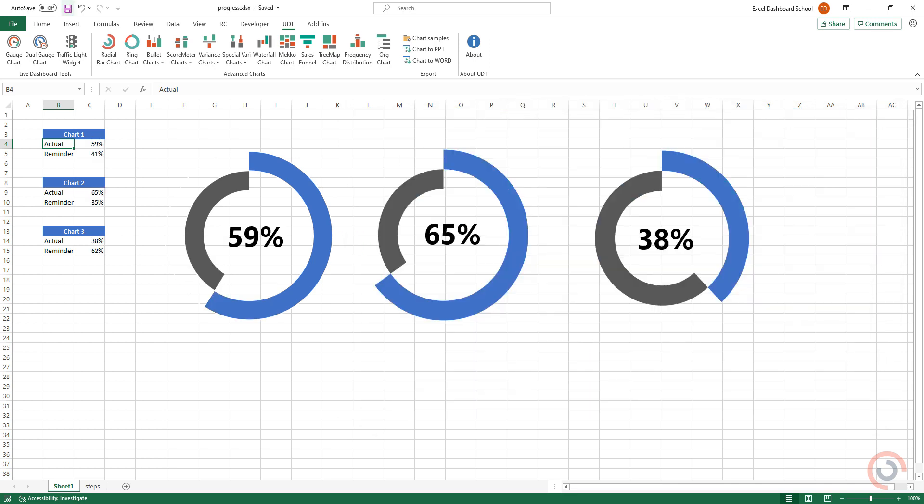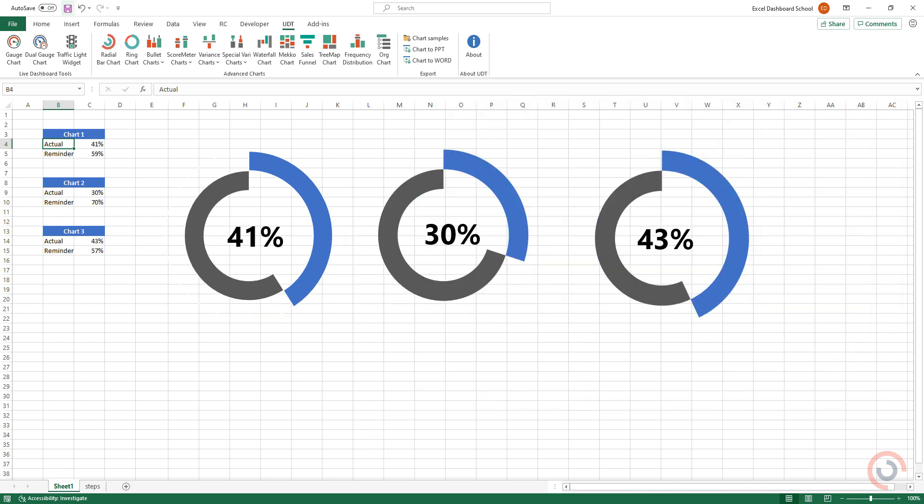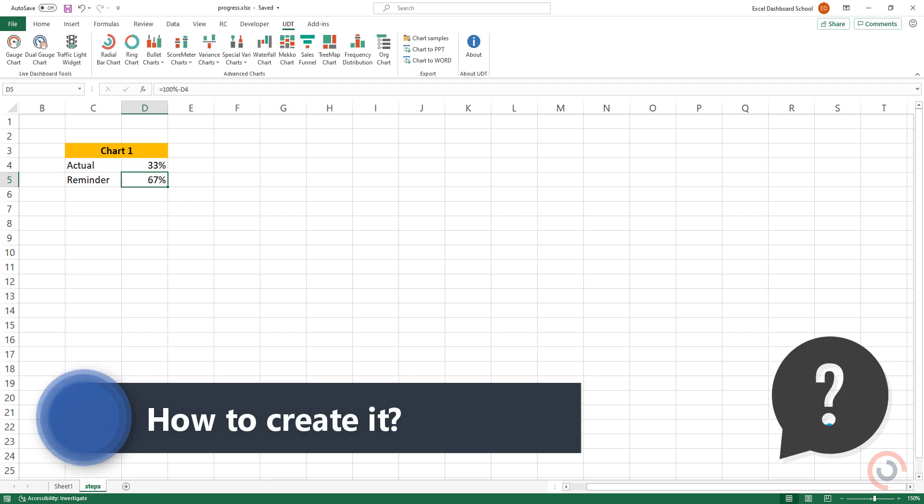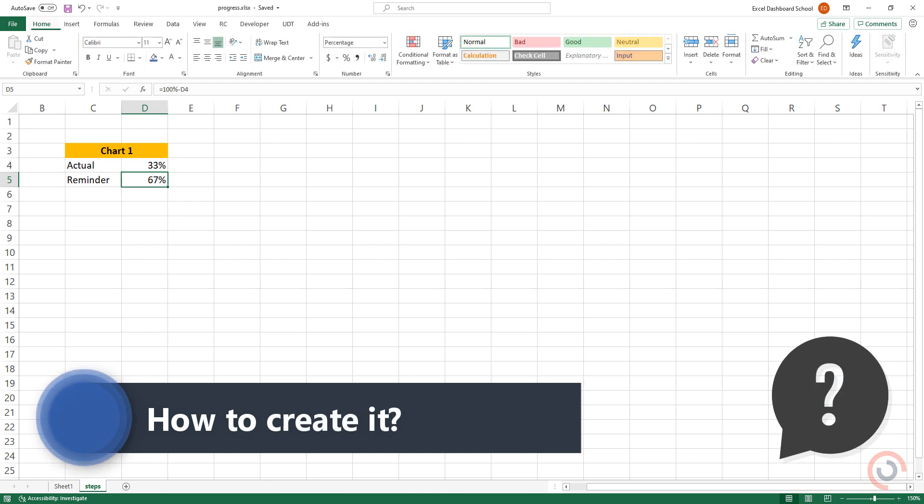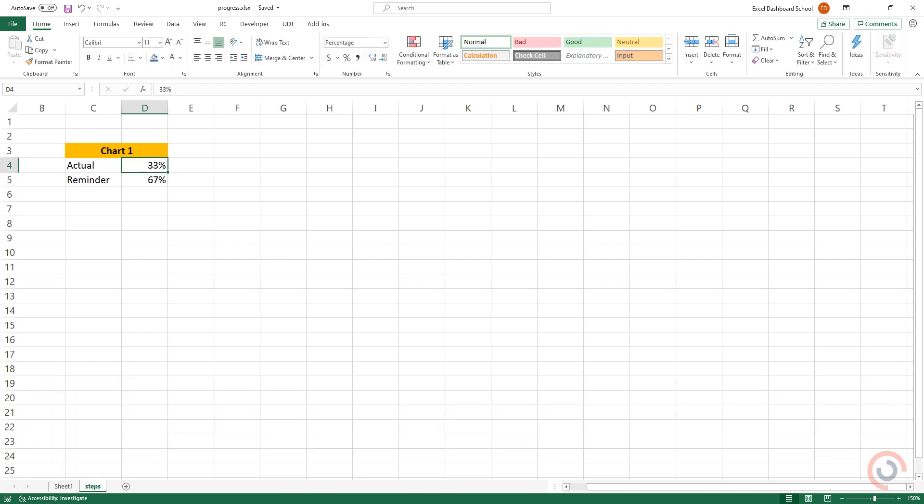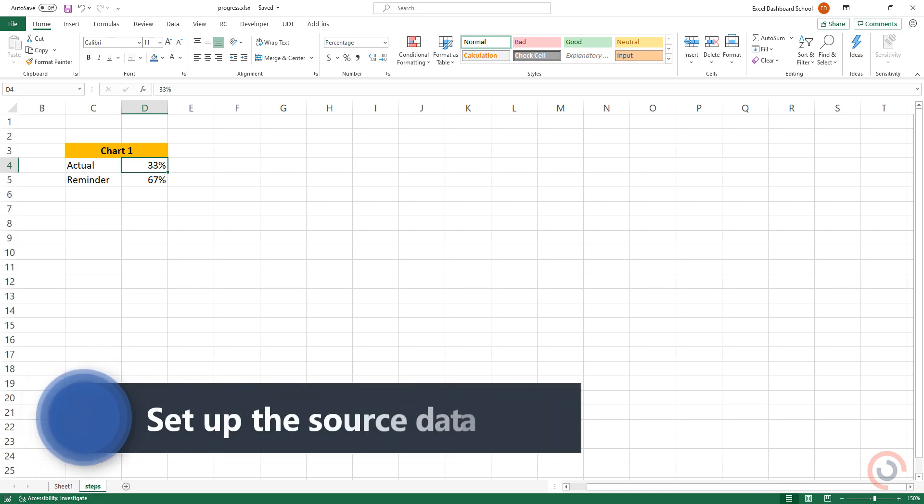Alright, so I'm here in the practice file. It's a simple chart that requires two donut charts and a simple formula. Now what we need to do is set up the source data.